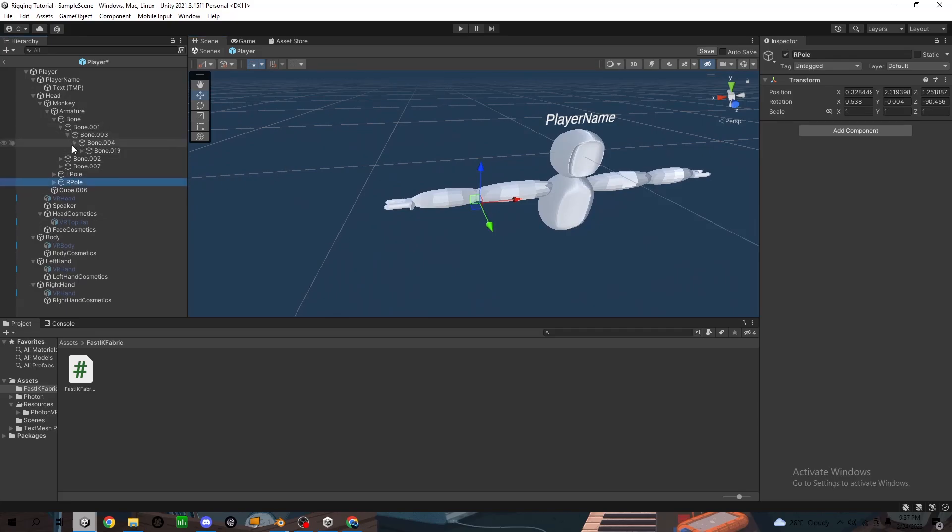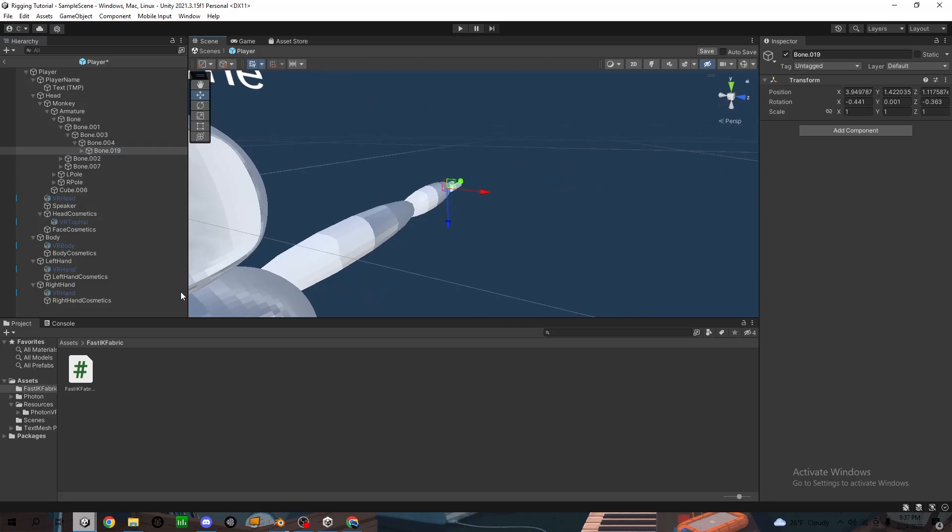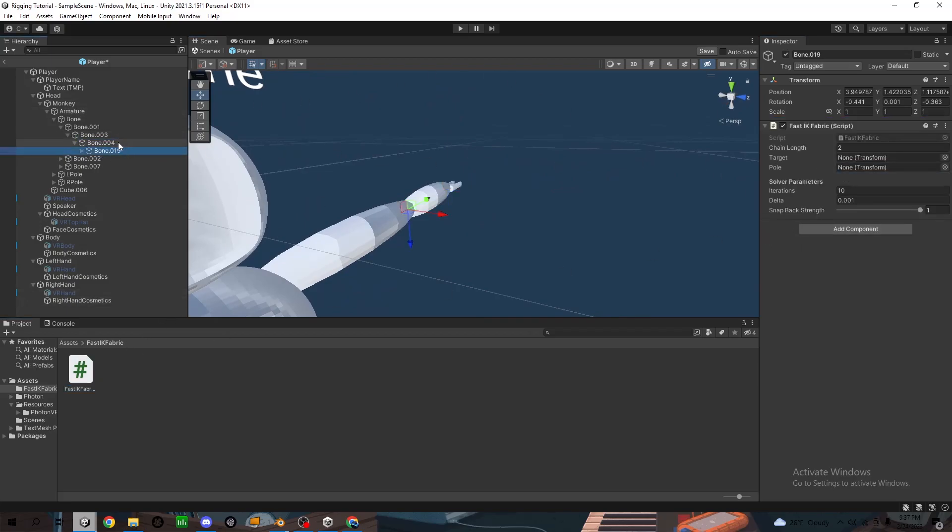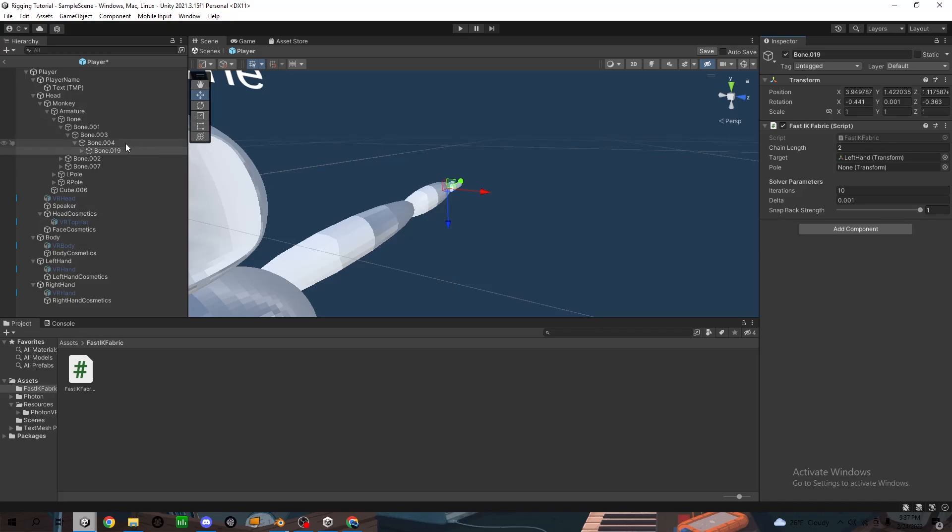Now you want to do the same thing on the other side. So this should be left side. Turn it in. This should be, target should be left hand. Pole should be left pole.